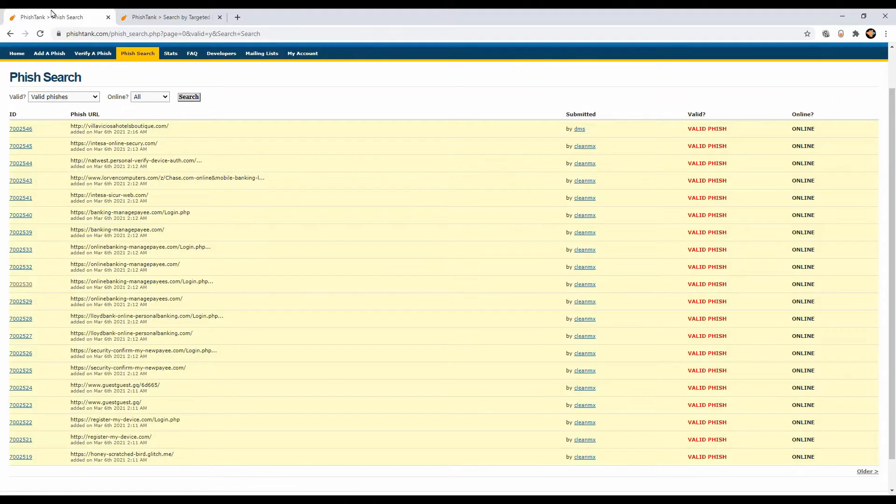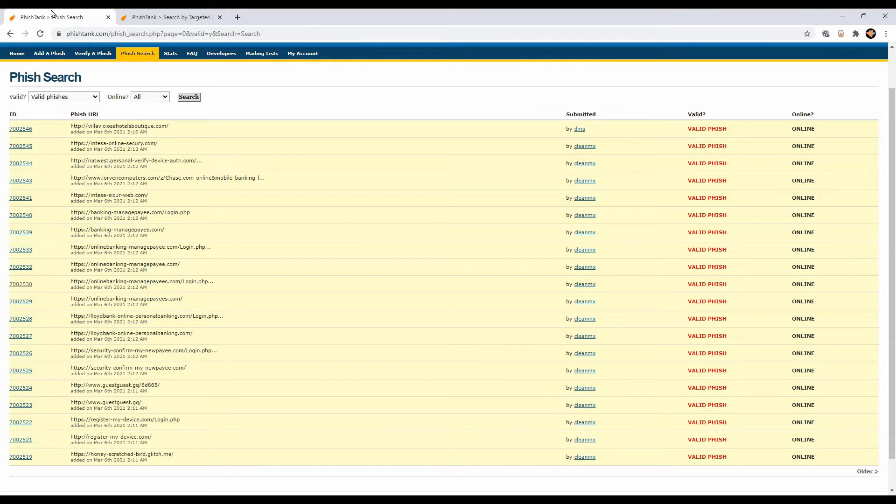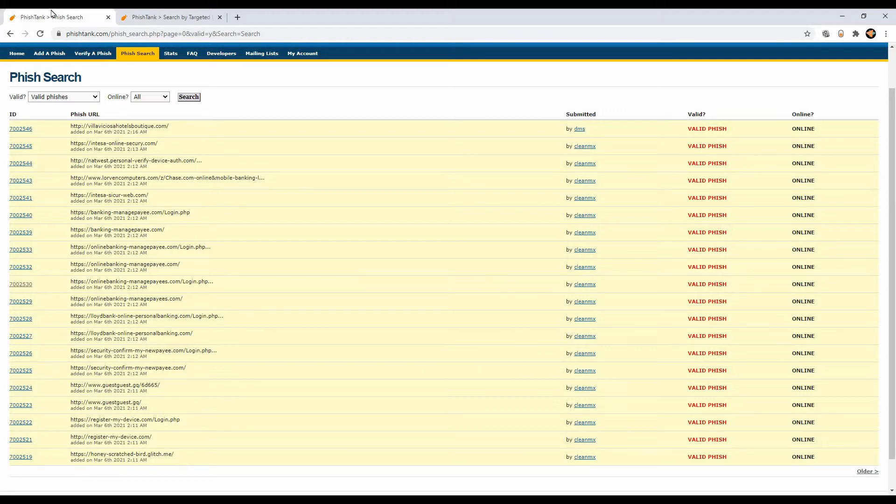Welcome to the threat hunting exercise, once again this is Ken from CyberKron. Right now we are in Fish Tank, this is where we will get all the current phishing URLs that are considered as malicious. At the moment I'm recording this video, March 6th, so we will get all the sites that are reported on this date.